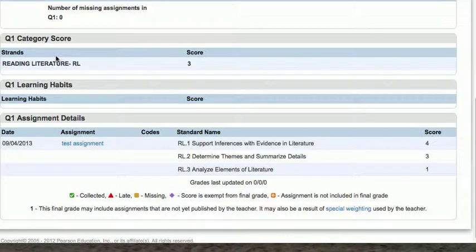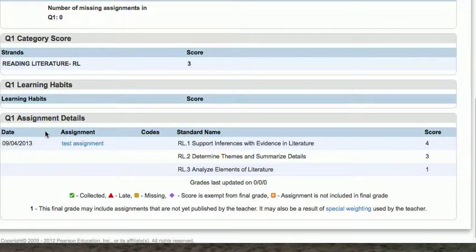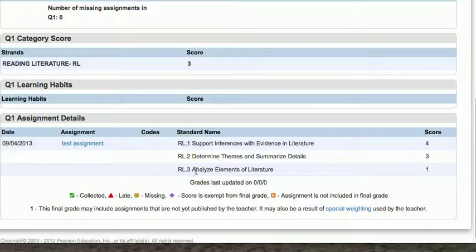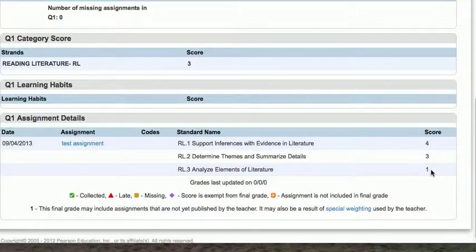We have a category score with our strands, our learning habits — which we haven't entered yet — and our assignment details. Skipping down to assignment details: here you'll notice the test assignment that we just put in. Next to it, we have the standards which are being targeted for this particular assignment — standards 1, 2, and 3. To the right of them, we see the scores that the student has achieved: a 4, 3, and a 1.